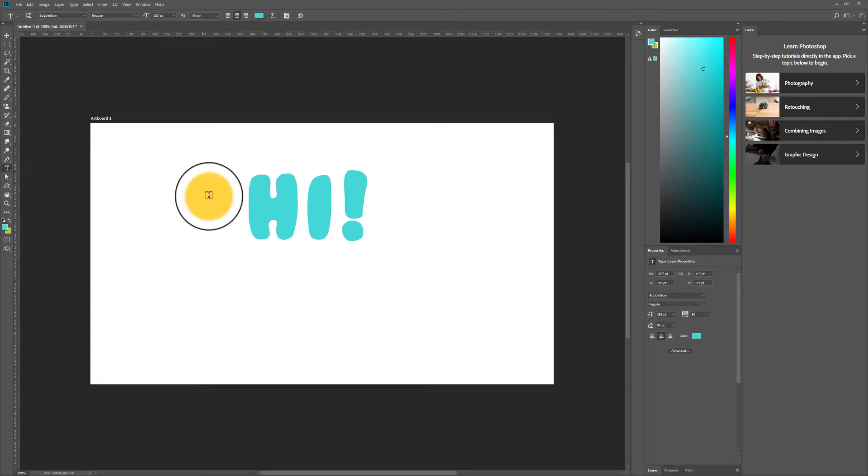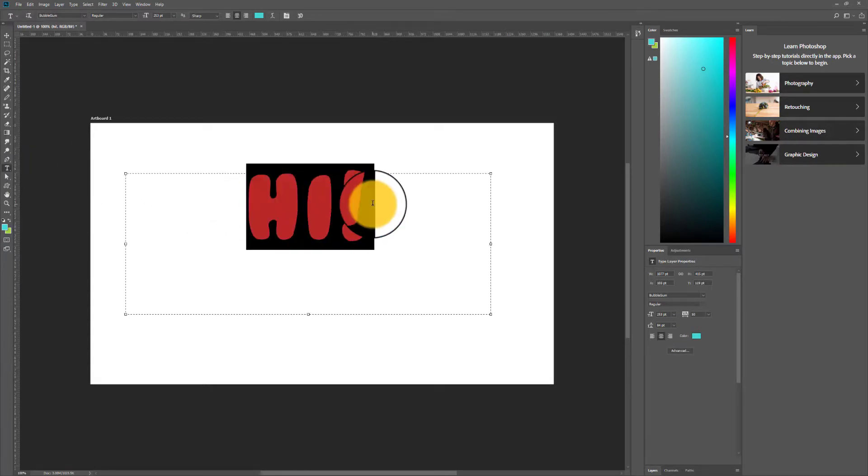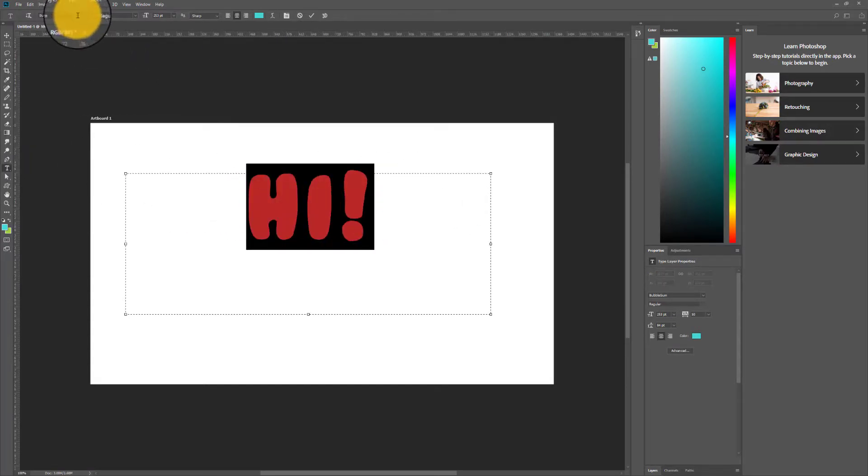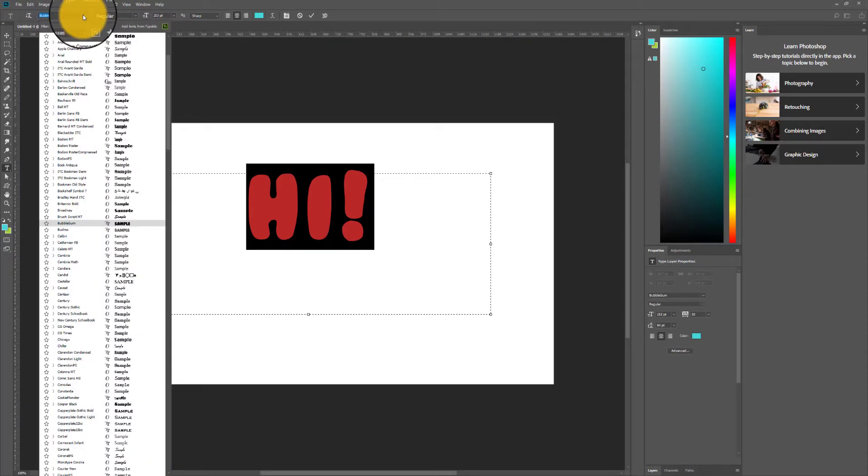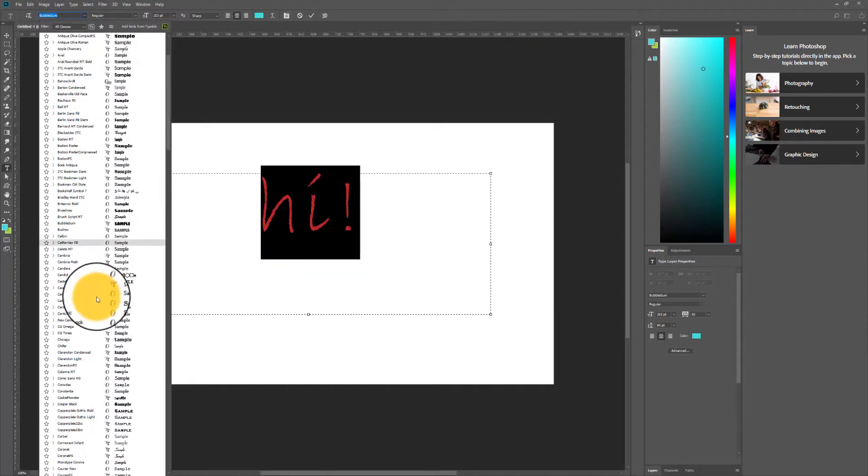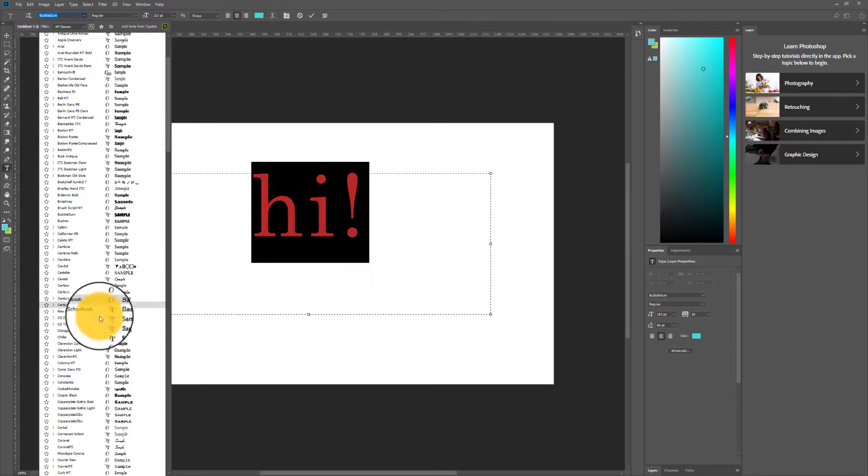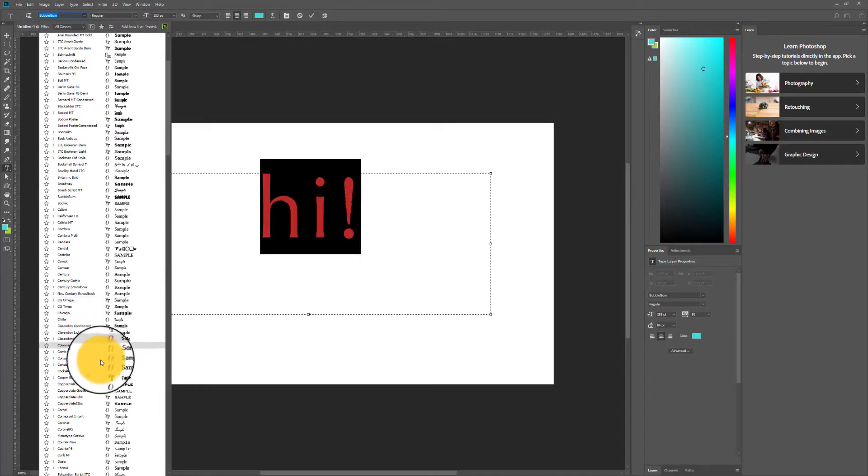So that then when I go and select the type tool again, highlight my text so I can change it to the right font, I'm going to go to the options bar and go to the font selector menu and look for the font titled Cookie Monster.